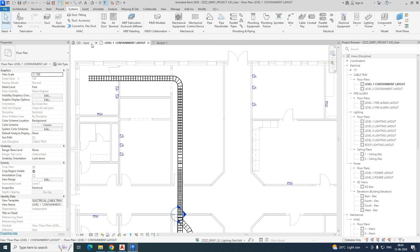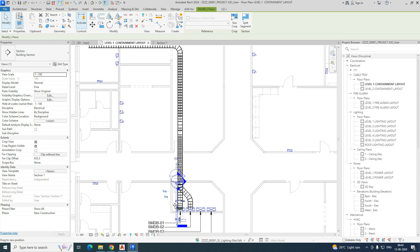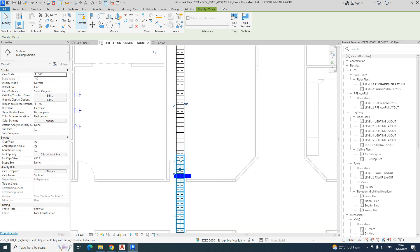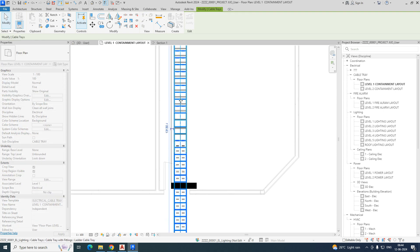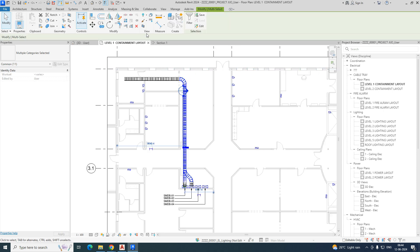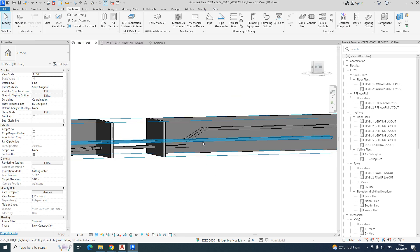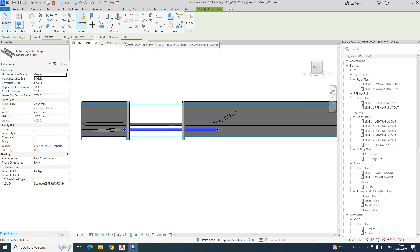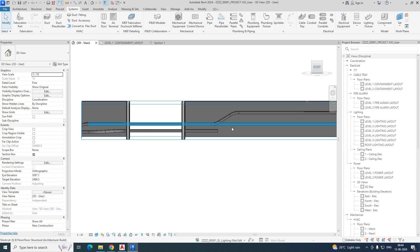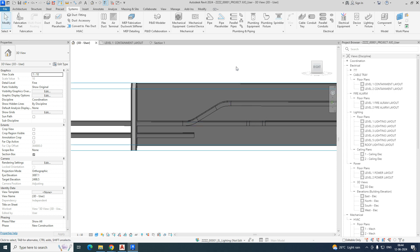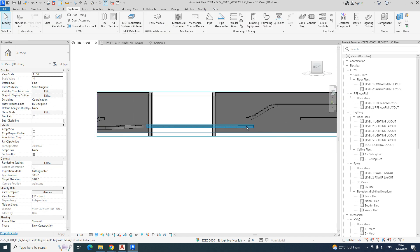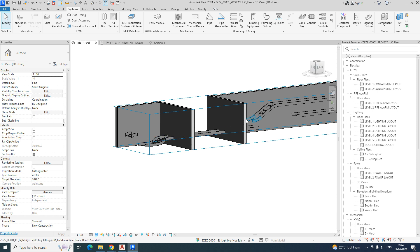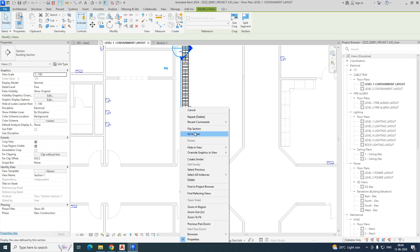To connect the trays, it is better to make a section so you can select and connect them more easily. Sometimes what happens is it does not connect properly — this cable tray was not connected at this point. So I'm changing the elevation. I split it again — SL is the split command — delete this part, and the two cable trays are connected together.